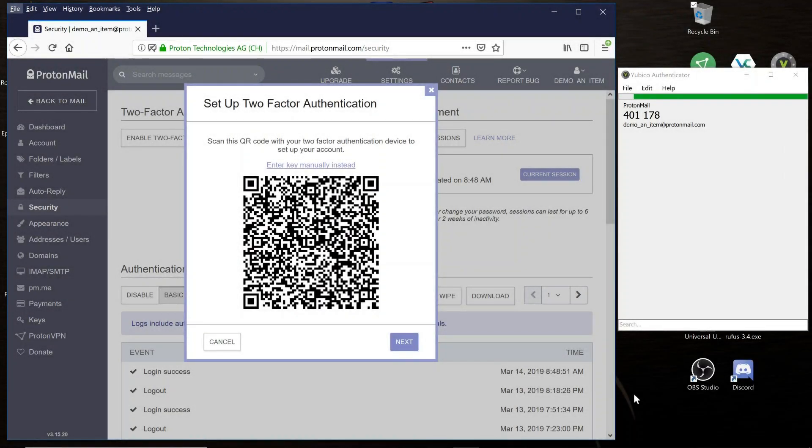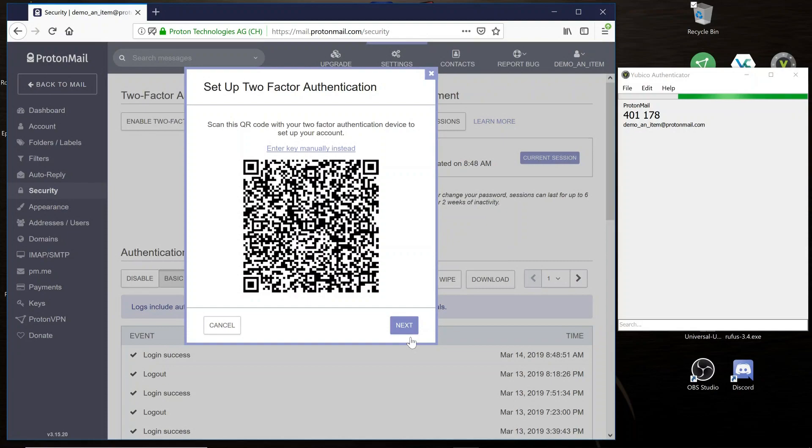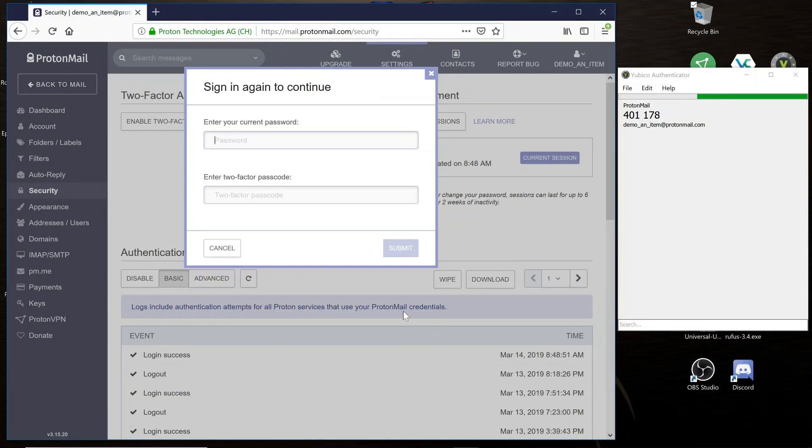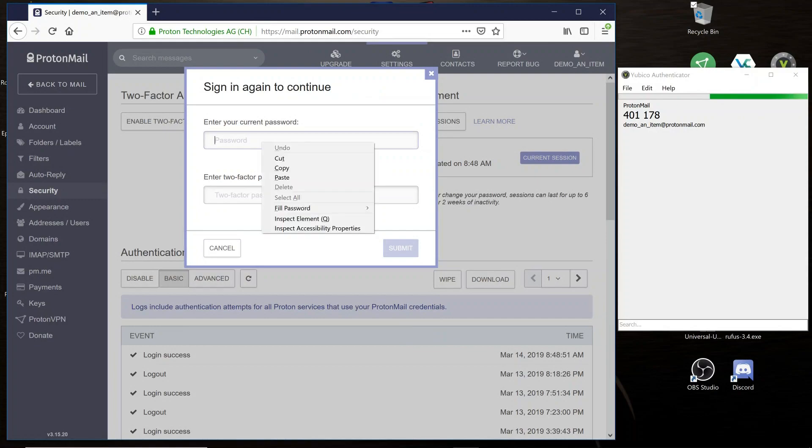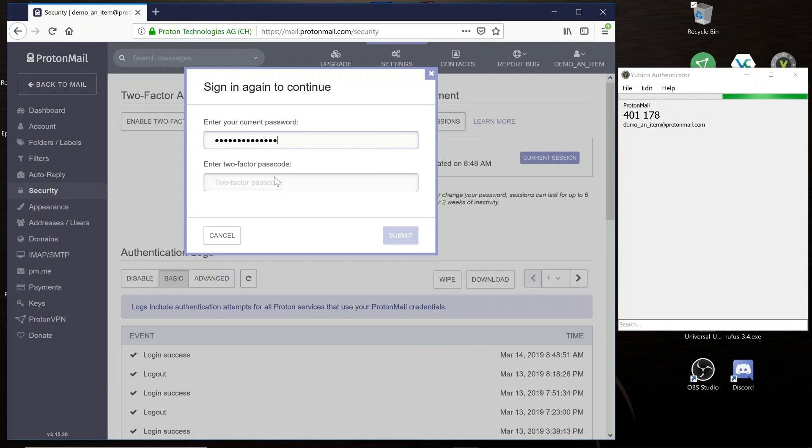Now that you're ready for the fifth and final step, go back to your computer's ProtonMail page and select Next. Then enter your ProtonMail password. At this point, enter the six-digit code that you see on the Yubico Authenticator.